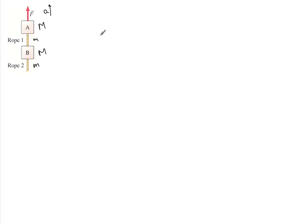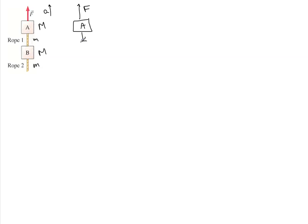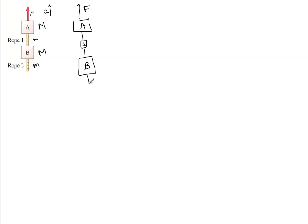I like to redraw it like this. We have block A with this force going up, and then the mass of rope number one here, and then block B, and then mass of rope number two, and so on.